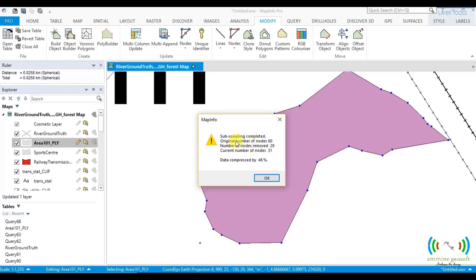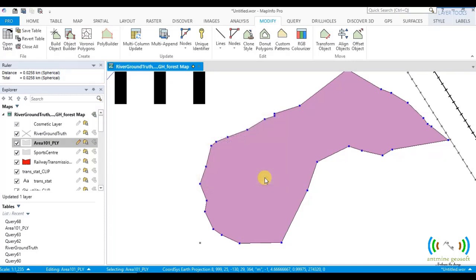Subsampling method, original number of nodes 60. Number of nodes is 29. Current number of nodes is 31. Data compressed by 48%. So this is it.